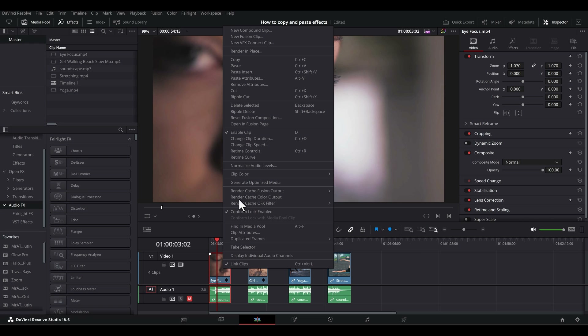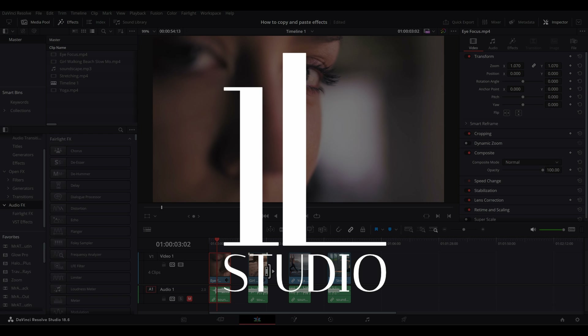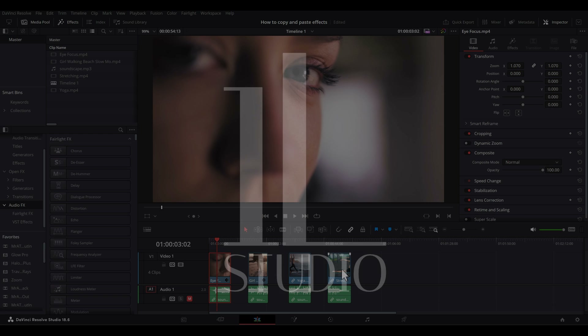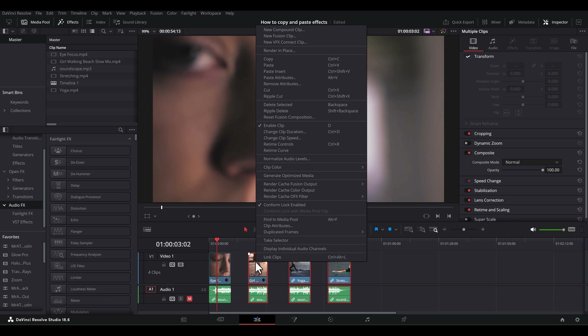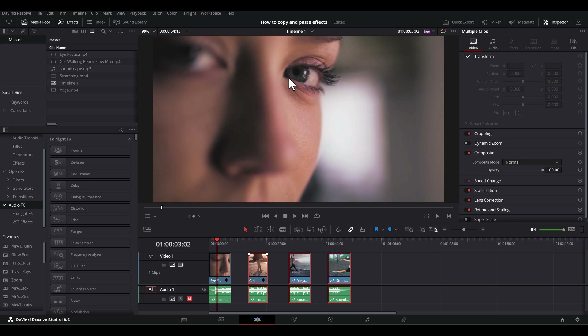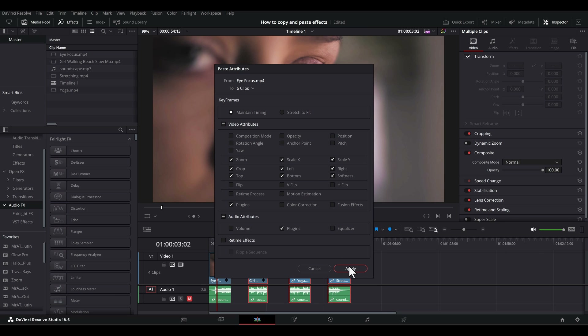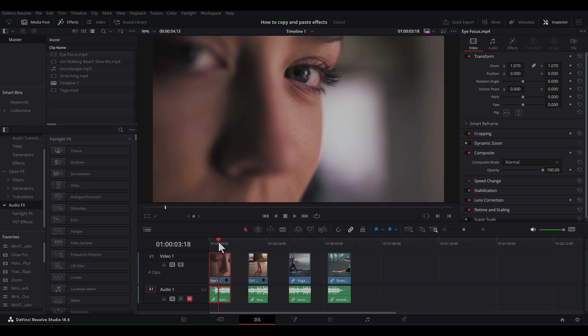On this episode, I'm going to show you how to copy and paste effects from one clip to another or to multiple clips, for both the edit and color page. This is essential for speeding up your editing workflow.